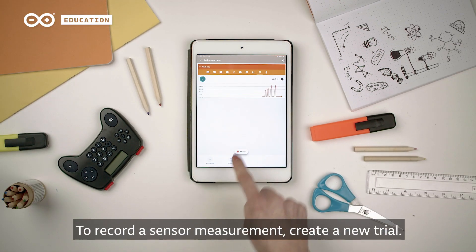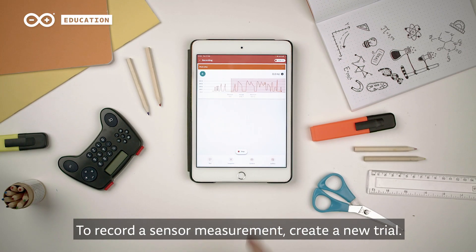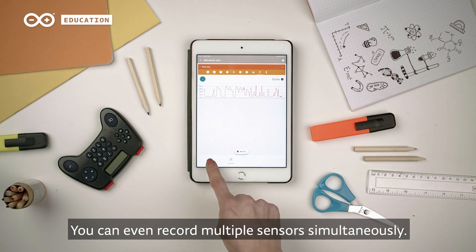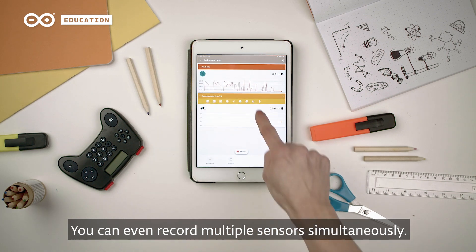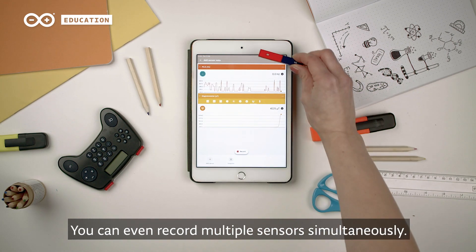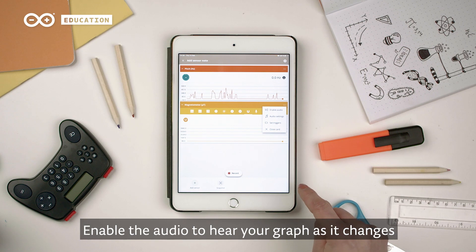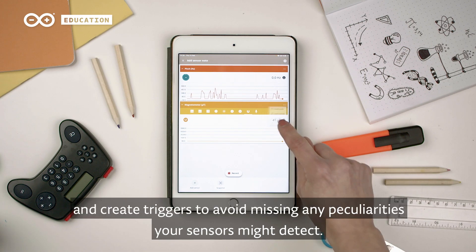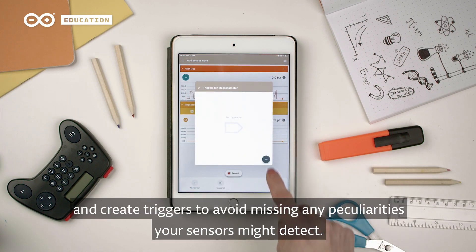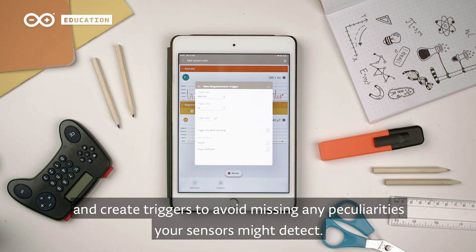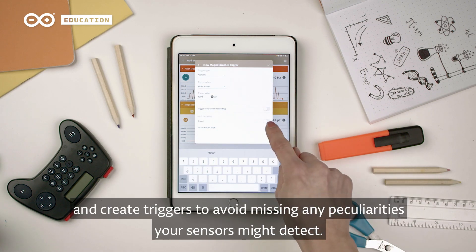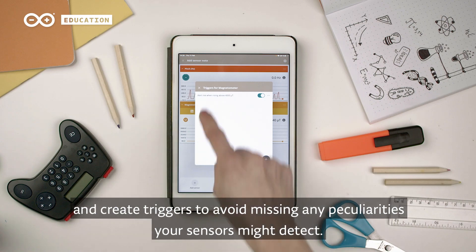To record a sensor measurement, create a new trial. You can even record multiple sensors simultaneously. Enable the audio to hear your graph as it changes, and create triggers to avoid missing any peculiarities your sensors might detect.